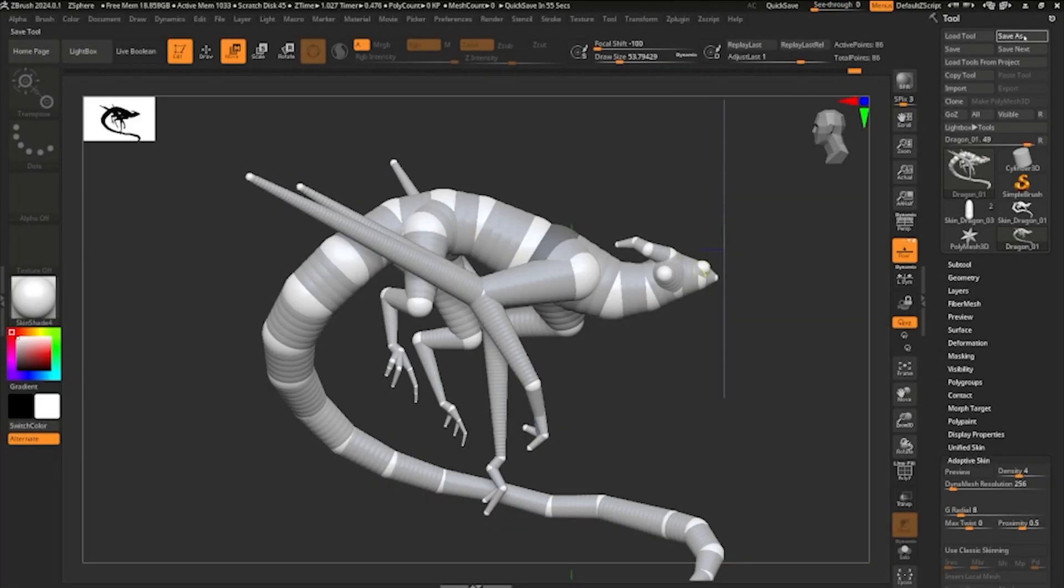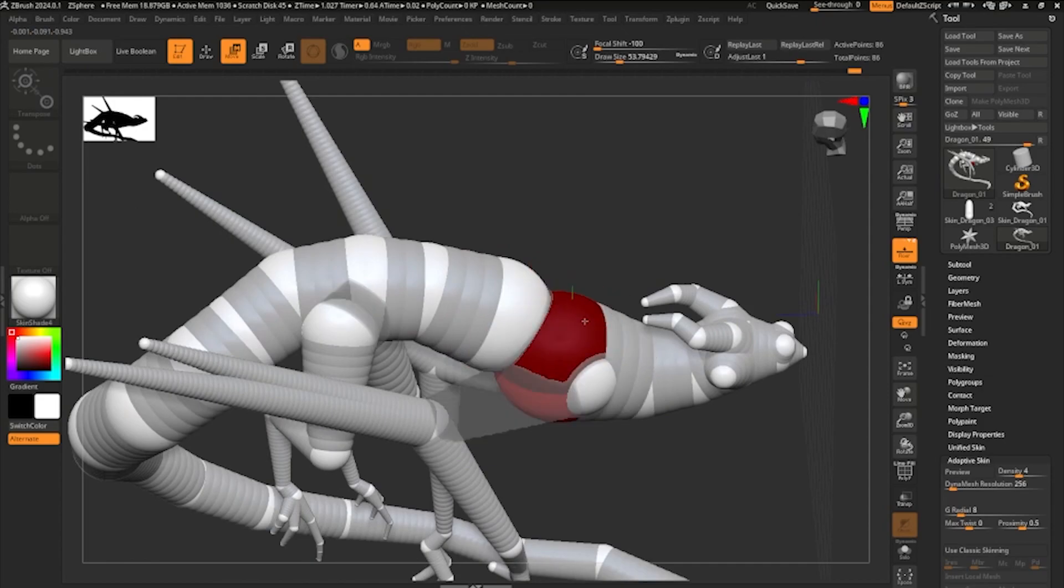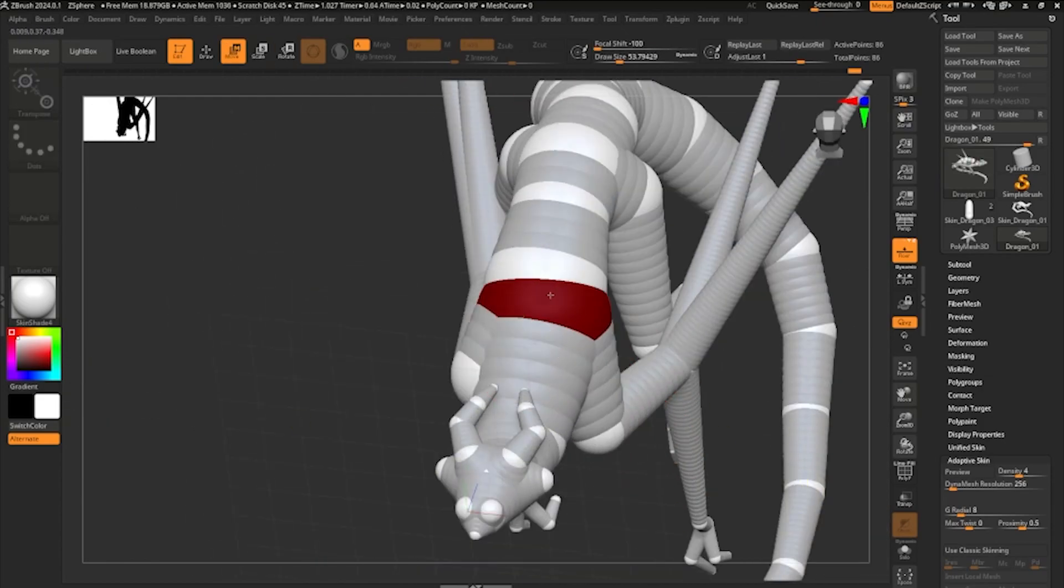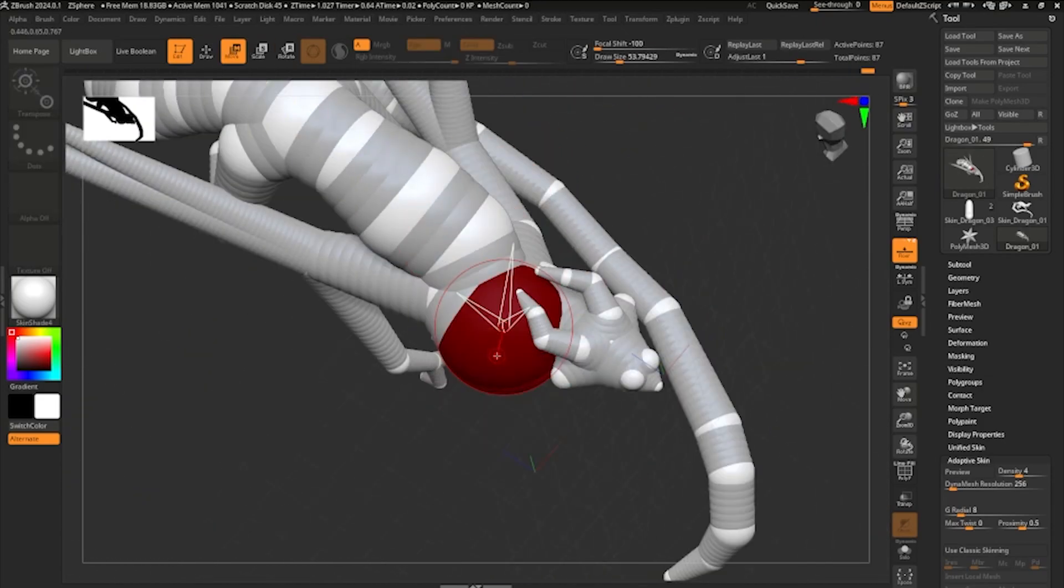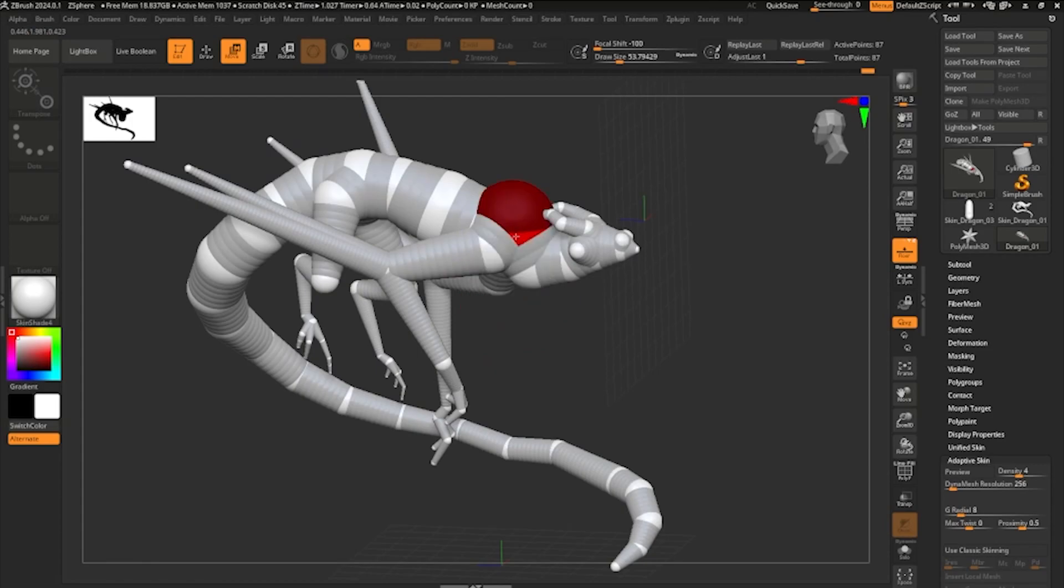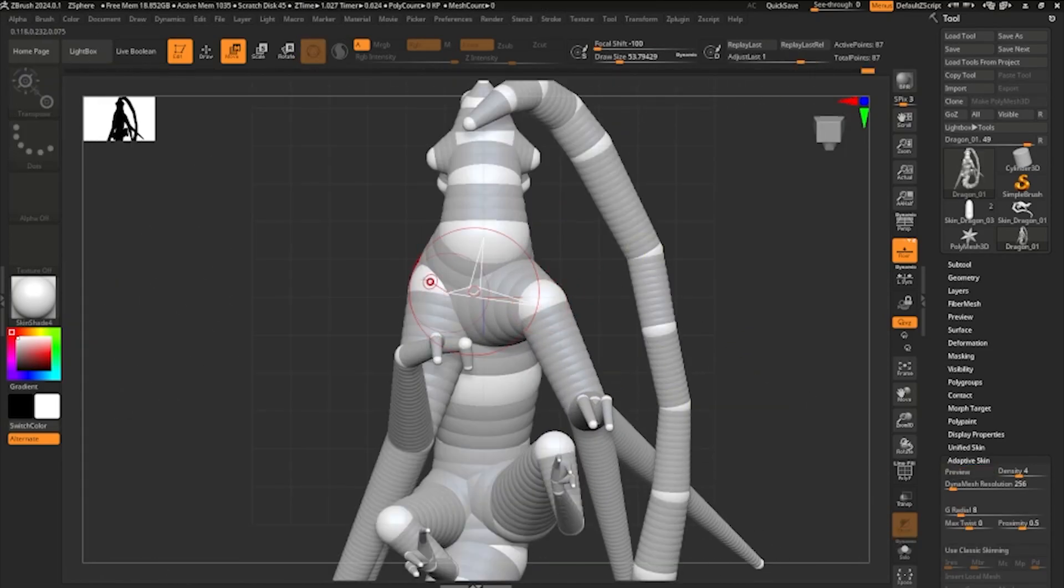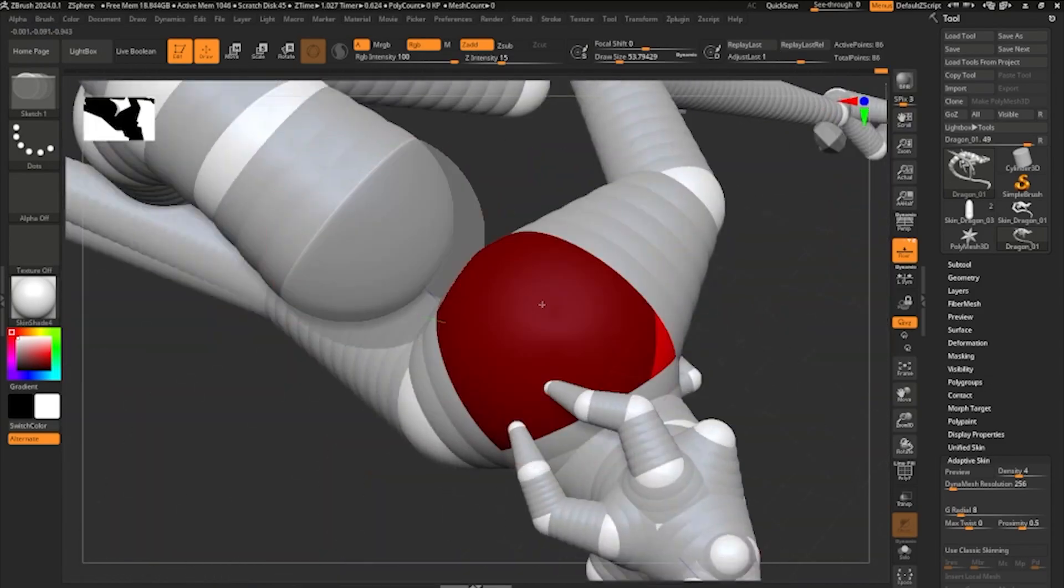All right. So congratulations as well for making it this far, listening to my voice. As you can see in the background here, I've kind of broken my Z-Sphere. So I'm kind of trying to figure out why it's doing what it's doing when it goes into Dynamesh mode.